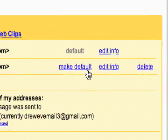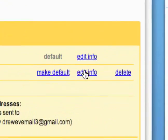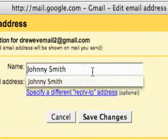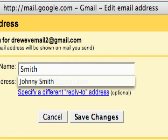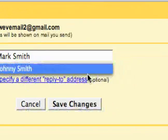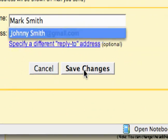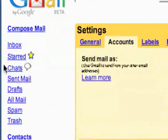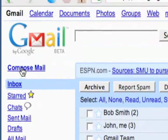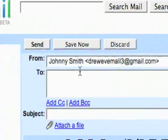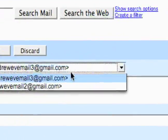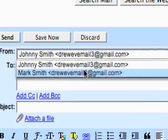I can make either one default or edit the info. I'll edit the info on this one — so this is Mark Smith. And then when I go to compose a mail, you can see in the 'From' box I now have a dropdown and I can specify different emails to send mail as from Gmail.